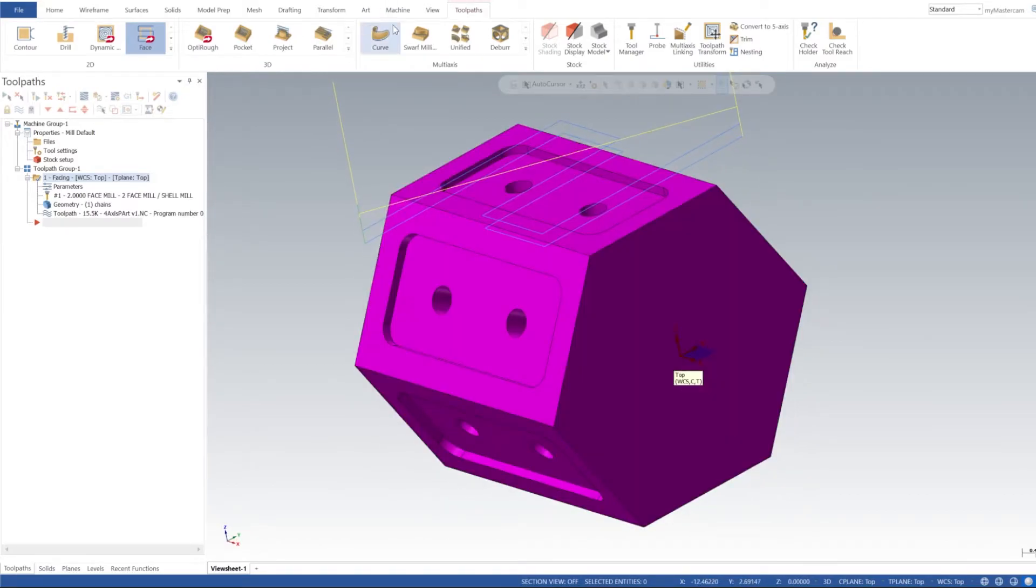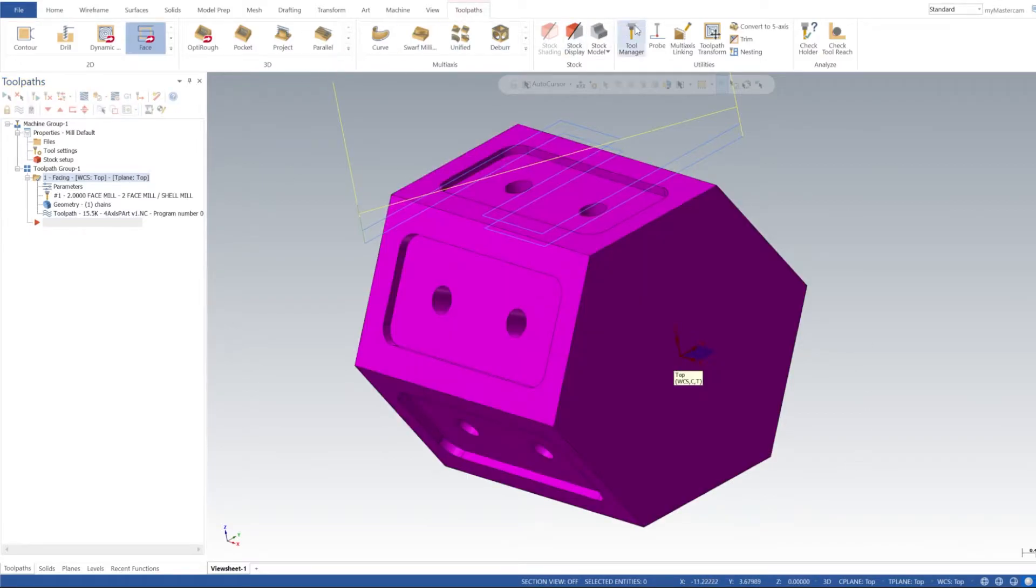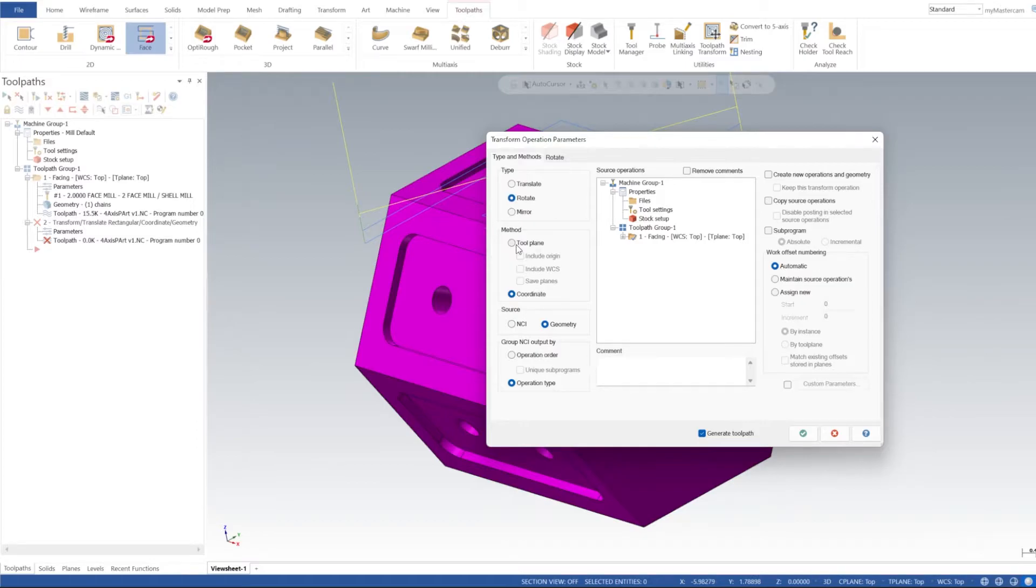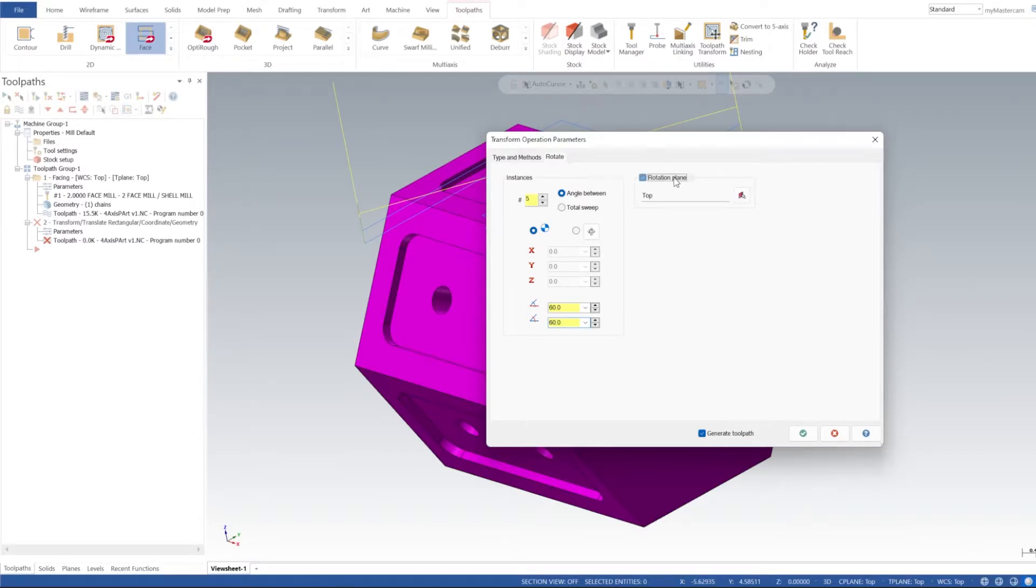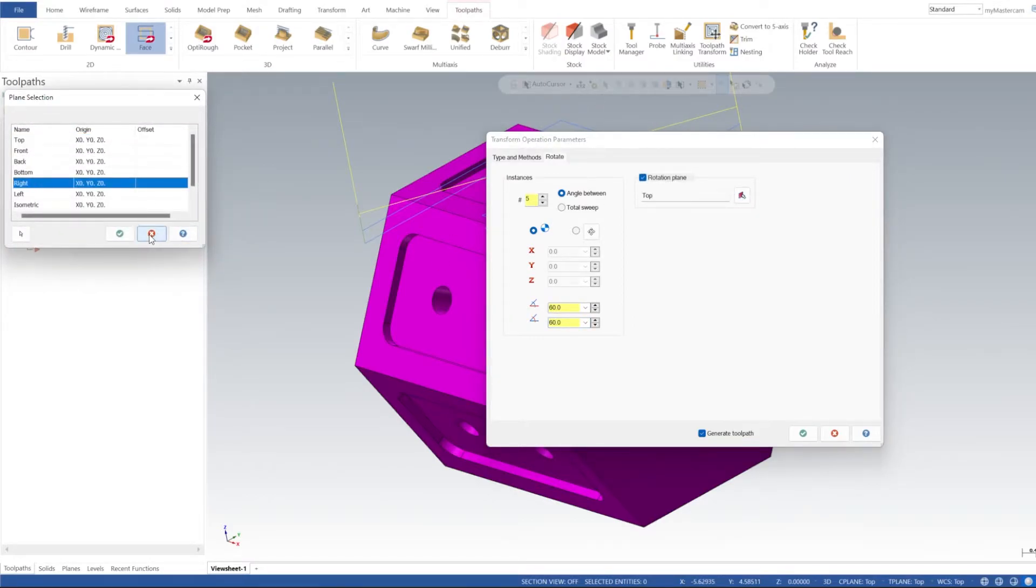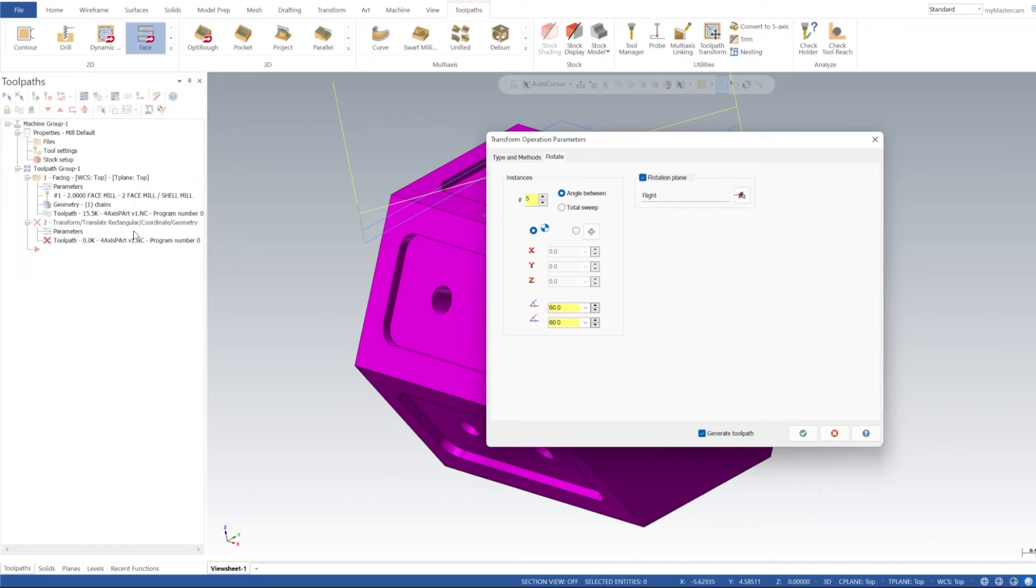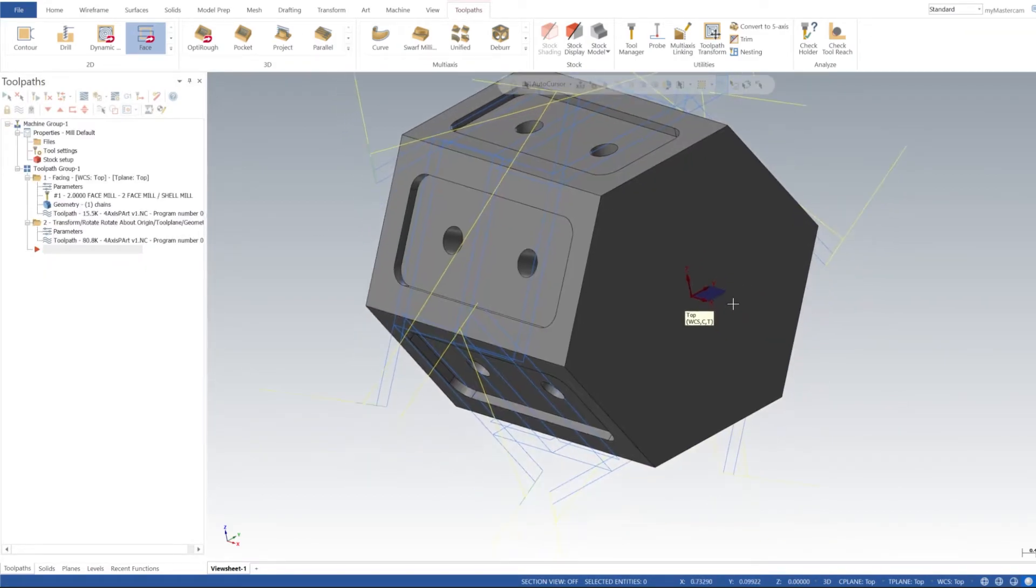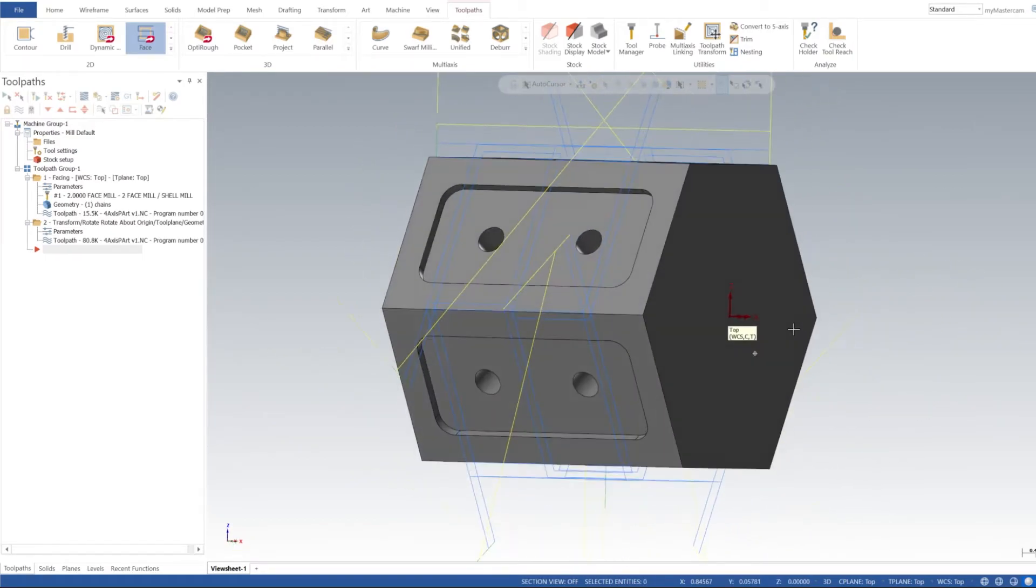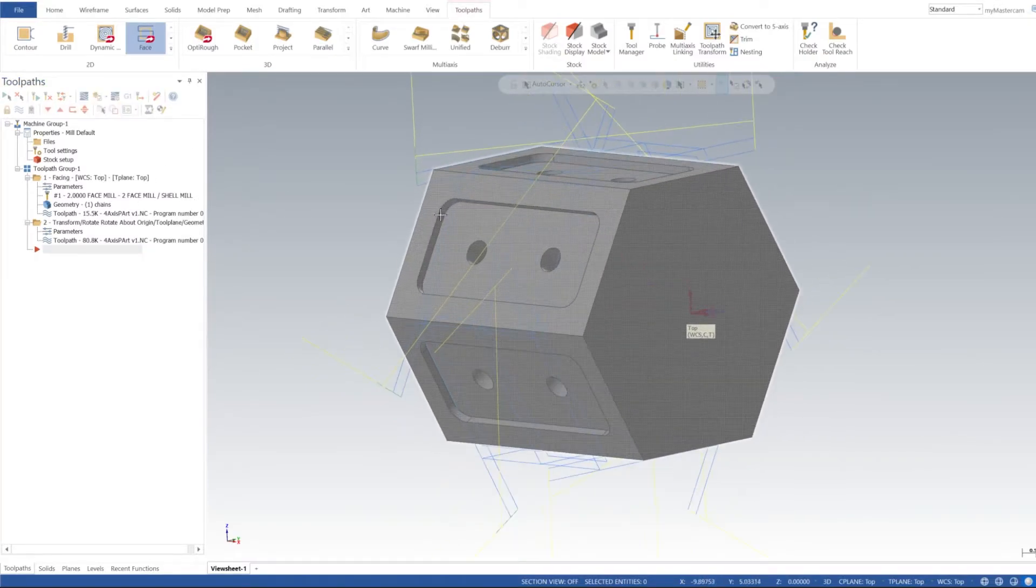Let's go ahead and do that all the way around the part. An easy way of doing that is our Toolpath Transform. I'm going to select the face mill here. We're going to do Rotate, Tool Plane, Include Origin, and Include Work Coordinate System. The rest of this we'll just leave as is. For rotate, we just need to do it five more times, then we'll do 60 degrees, and our rotation plane I'm going to set that to Right. Click OK. Now we have our face mill all the way around the part, so we should be able to hit all those flats.